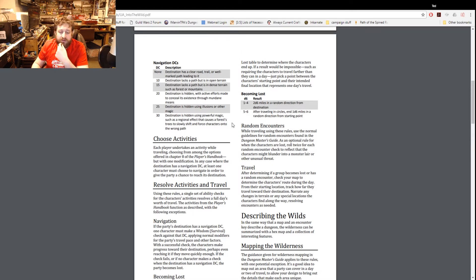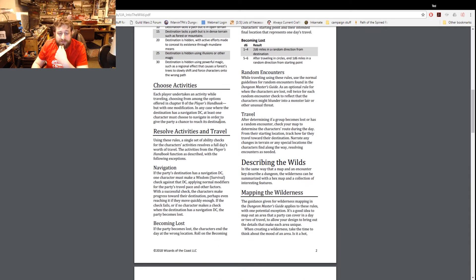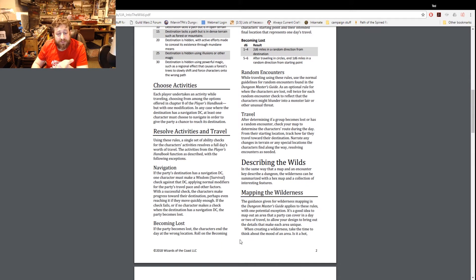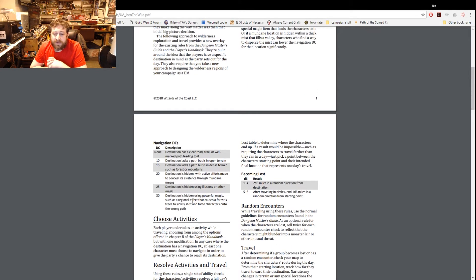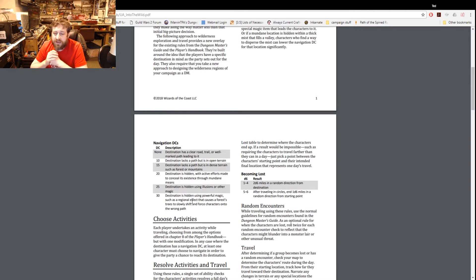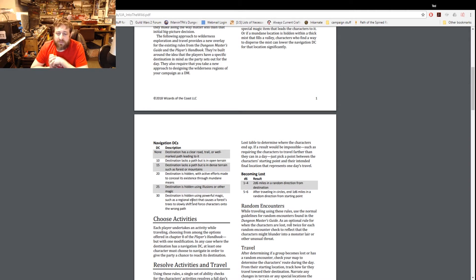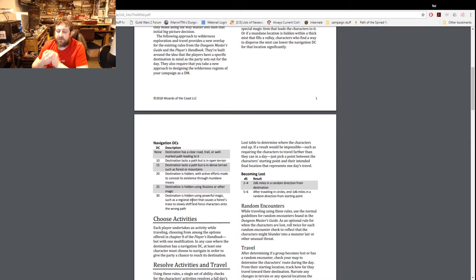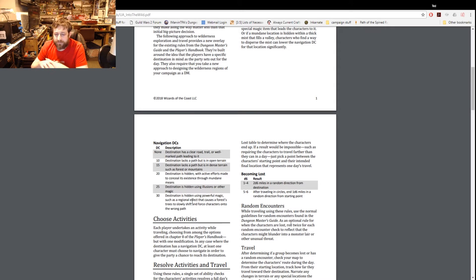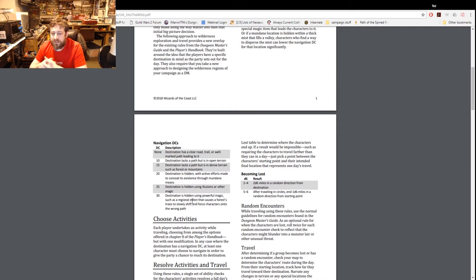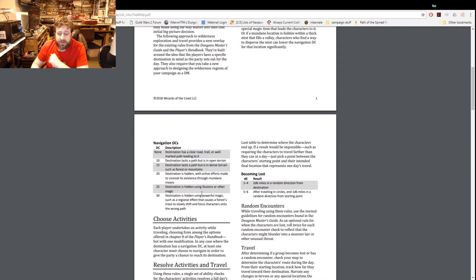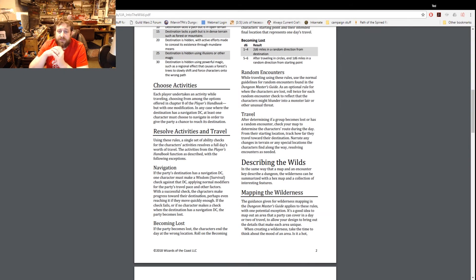With a successful check the characters make progress towards their destination, perhaps even reaching it if it's a shorter destination. If they fail or if no character makes a check when the destination has a navigation DC, the party becomes lost. Then there's a section on becoming lost - roll on the becoming lost table. If the result would be impossible such as requiring the characters to travel farther than they can in a day, just pick a point between the character's starting point and where they intended.